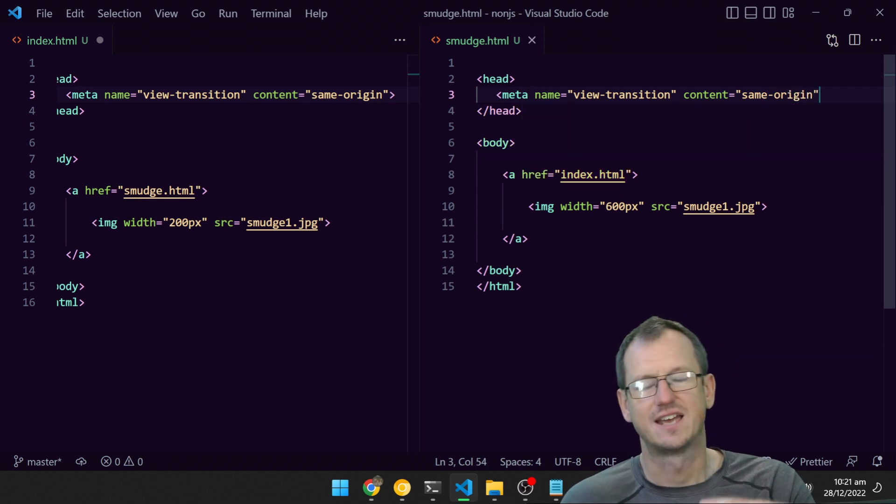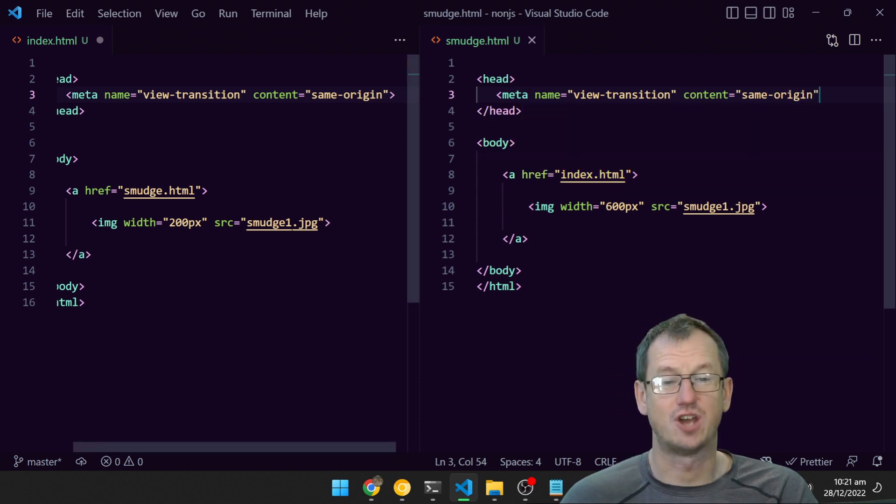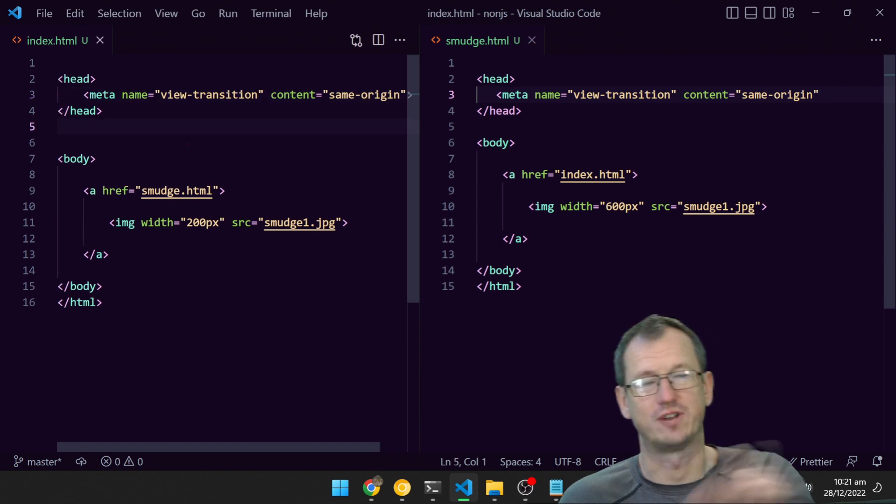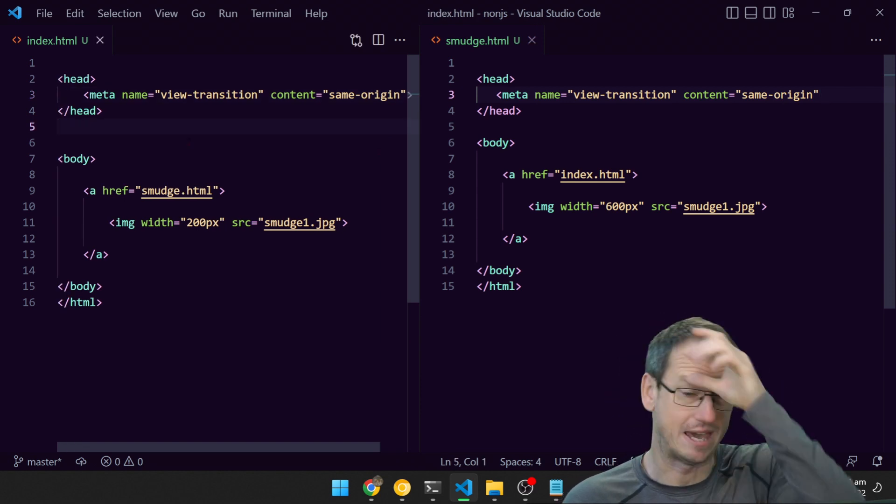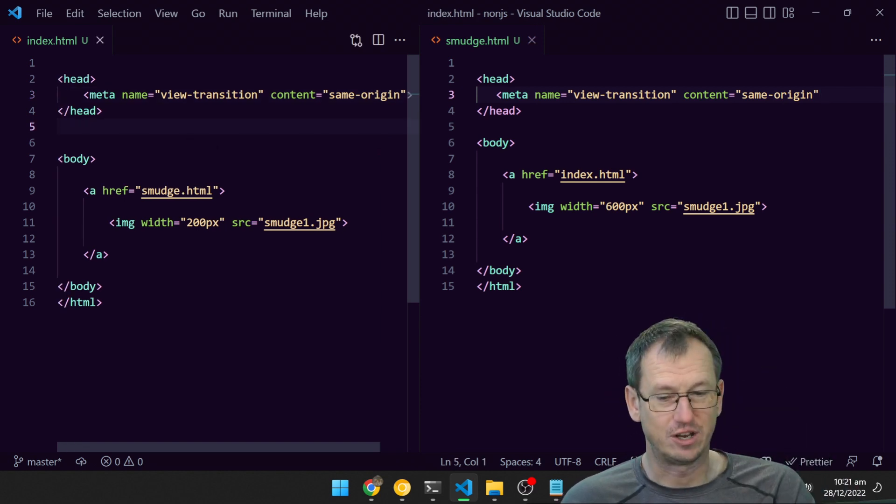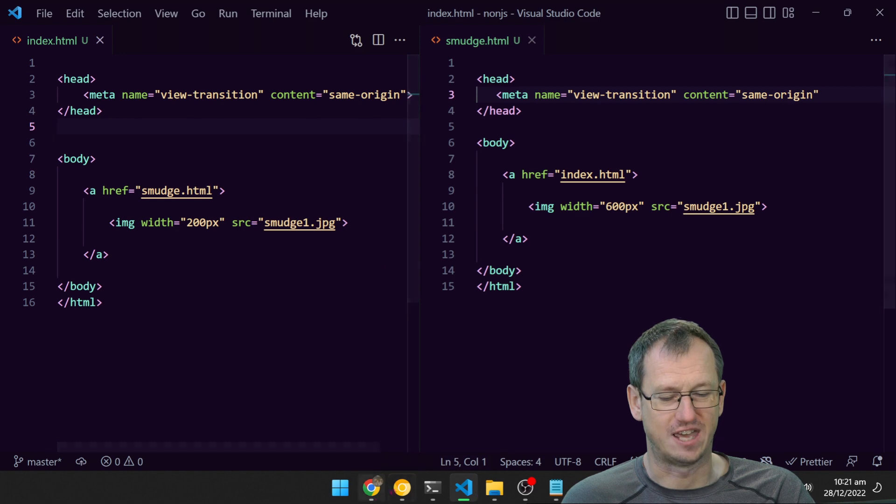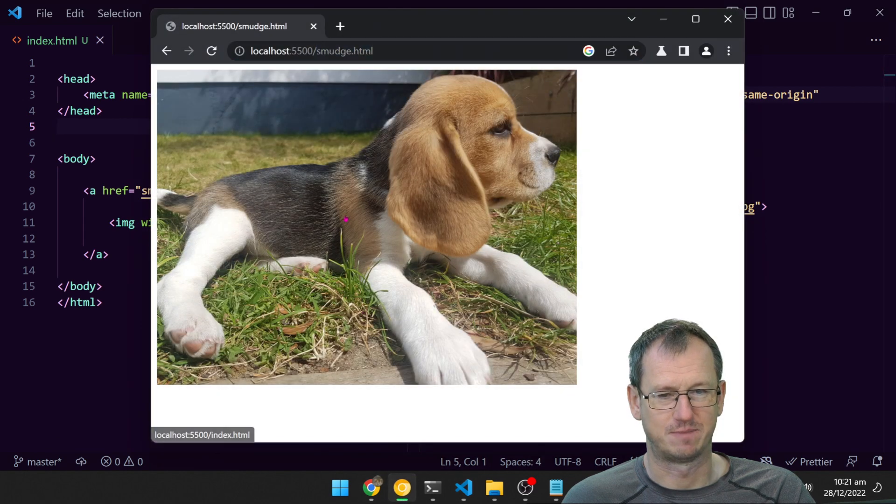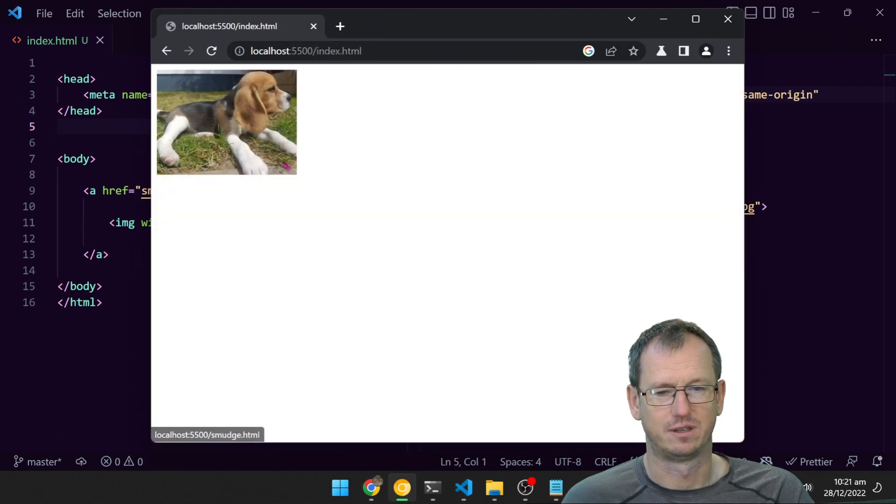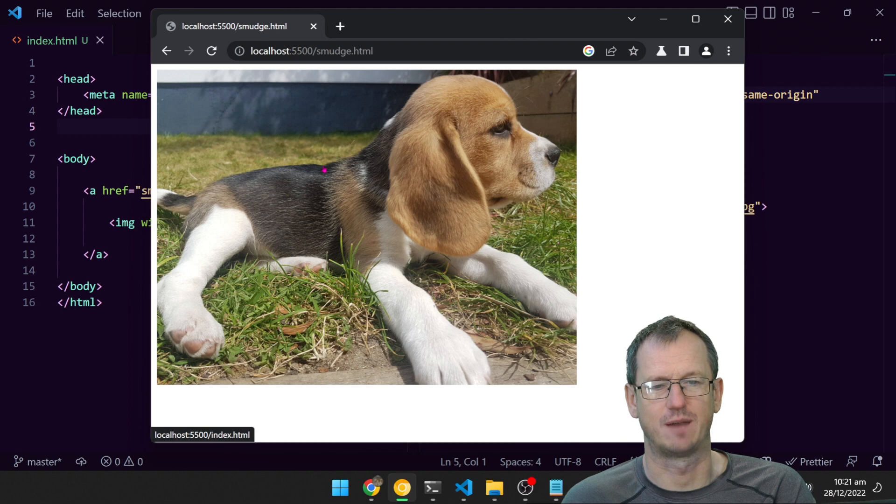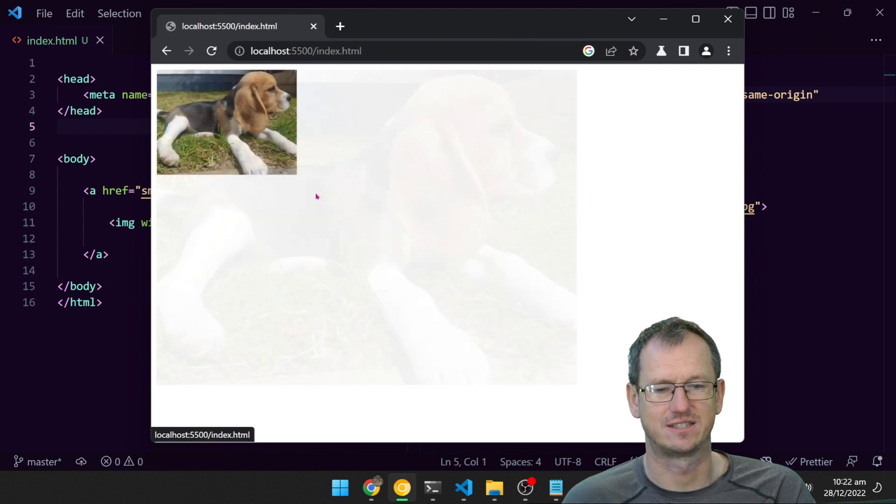That lets the browsers know that we'd like to use view transitions between these pages. If we look at it now, nothing much will have changed just yet. I bring this back up and click here—it's still just doing this blast of the image each time we navigate to the page.